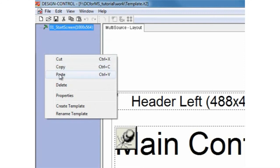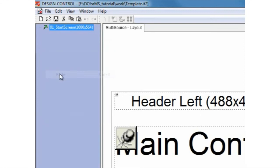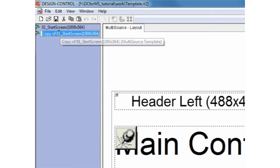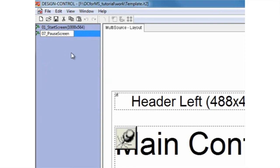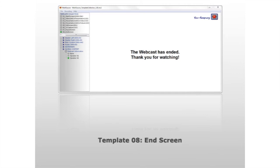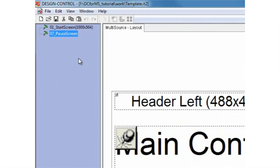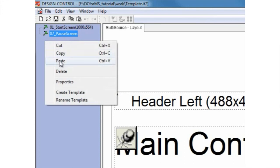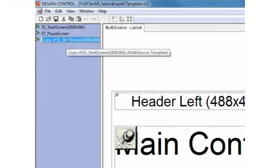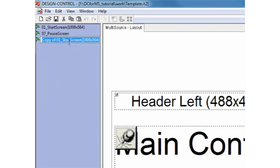Right click once more and choose paste. Click once on the highlighted text to rename the template. This one is called 07 pause screen. Right click once more on the blue list background and click paste. This template is called 08 end screen.